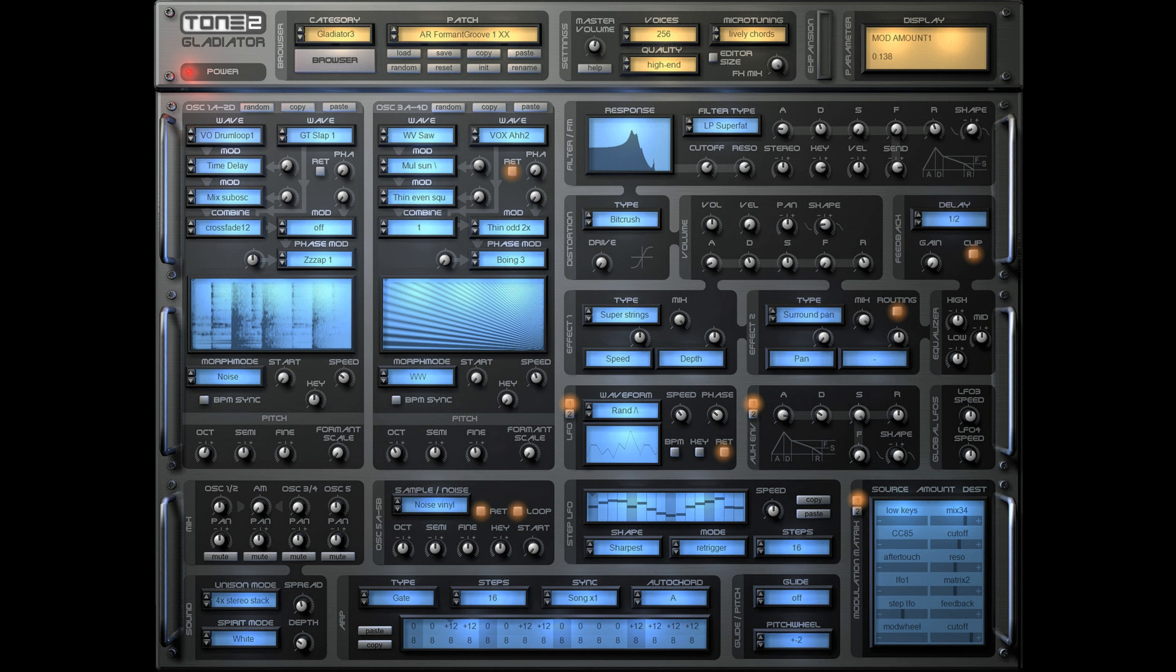Tone 2 Audio has updated their harmonic content morphing synthesizer Gladiator to version 3.5.4. The update is available for free for all Gladiator 2 and 3 users.